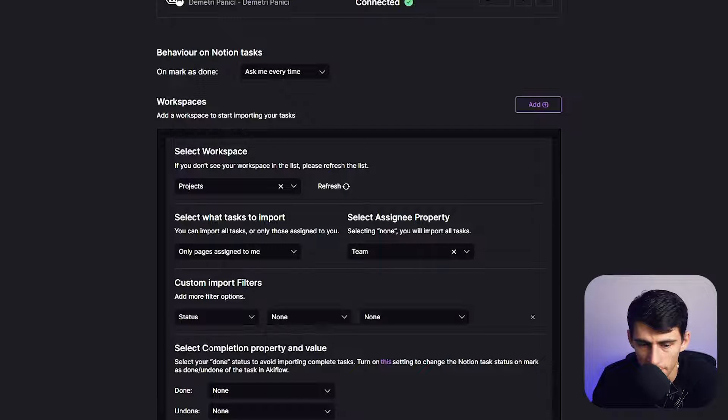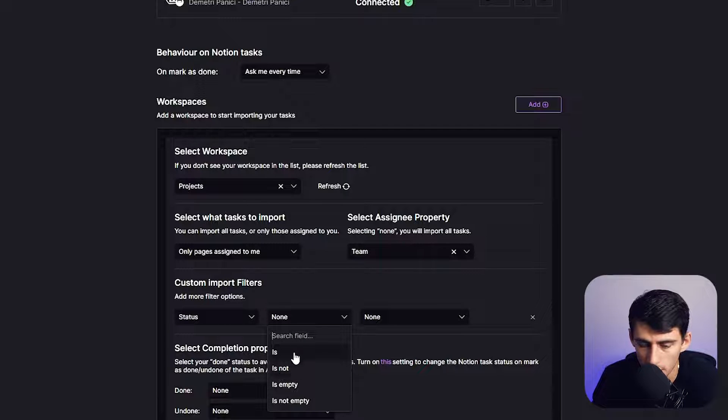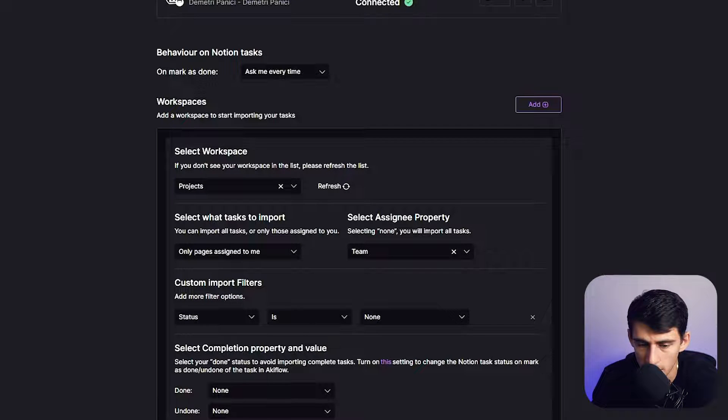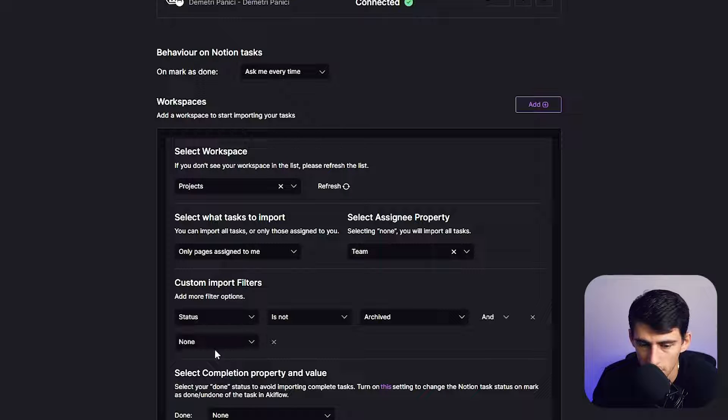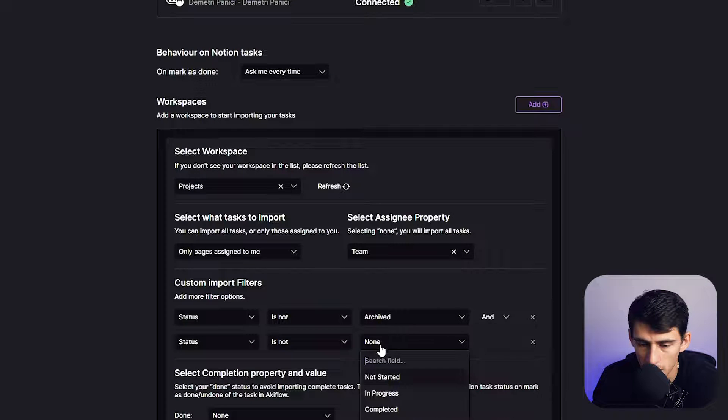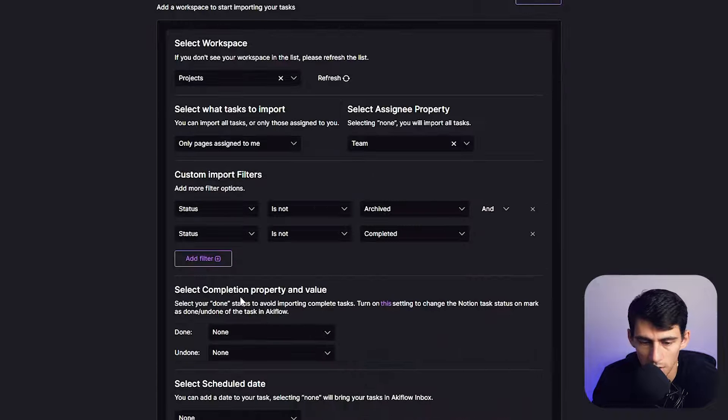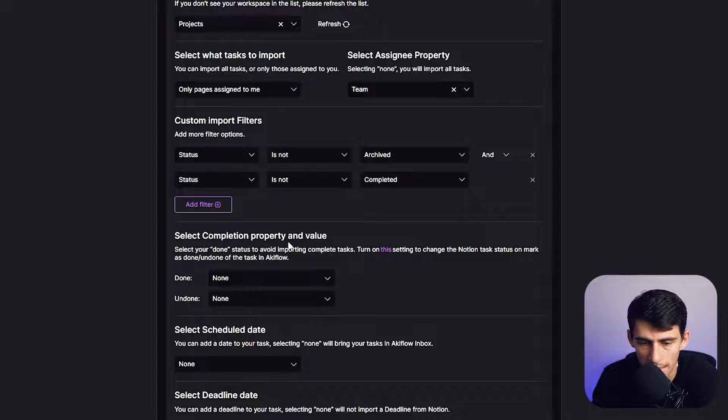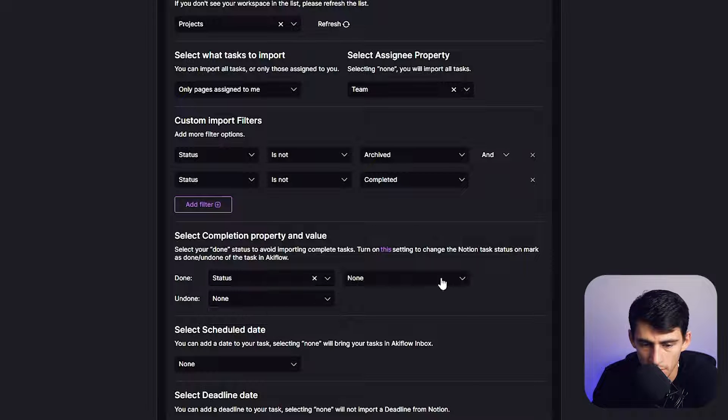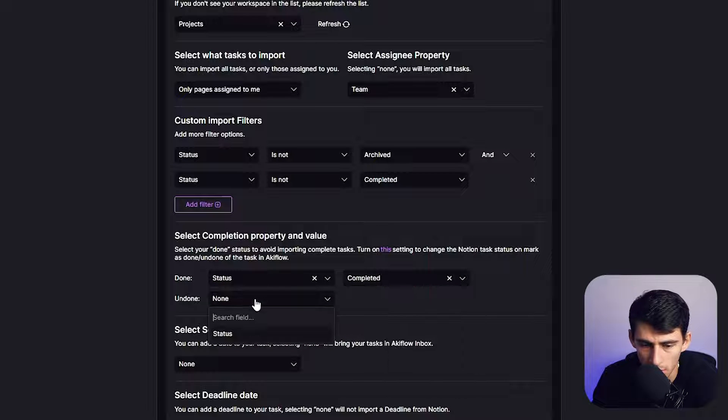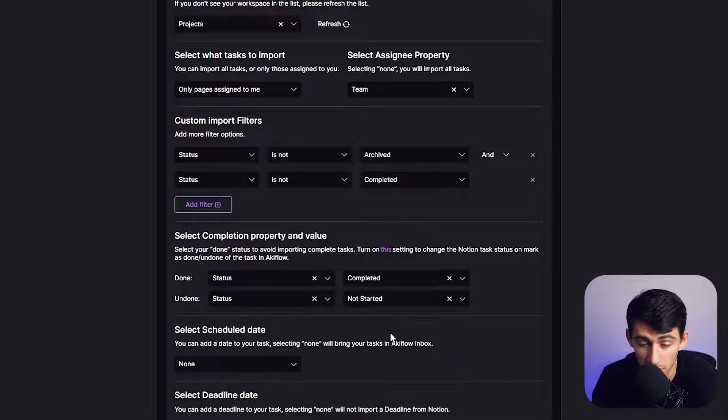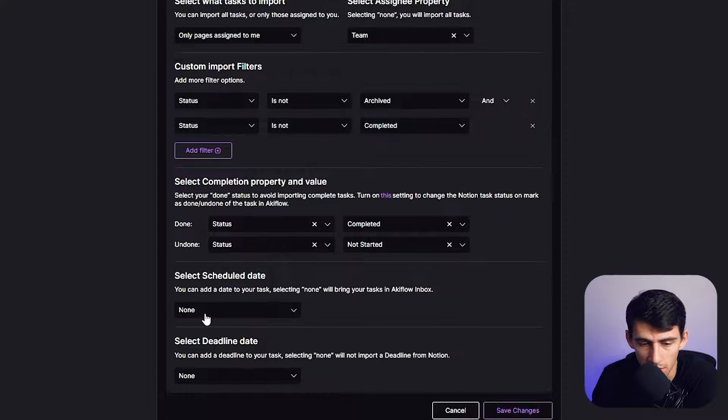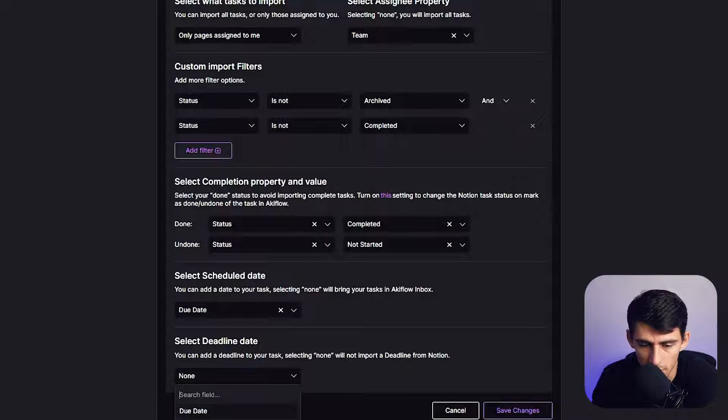What you can do is you can also say status is not archived, or you can do an or option. Status is not complete. Select completion property and value. So that would be status, and then completed, and then undone be status not started, probably. The schedule date would be the due date, like the deadline date. So that could also be the due date.